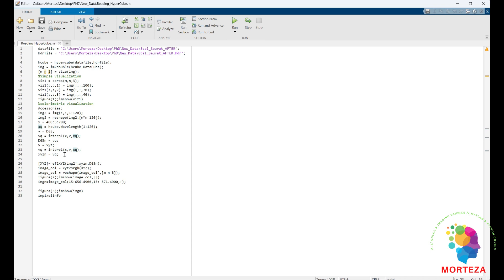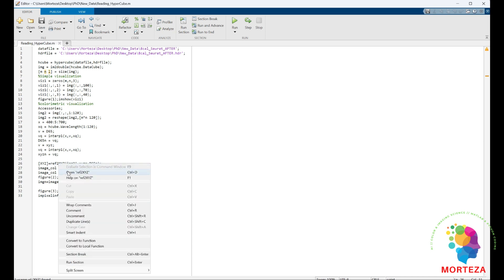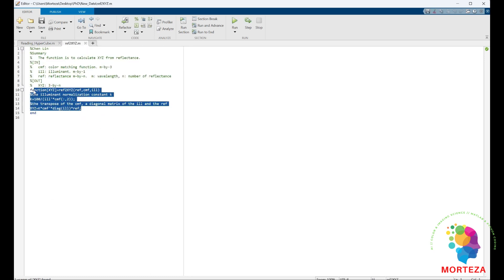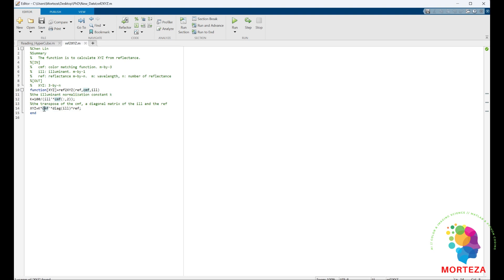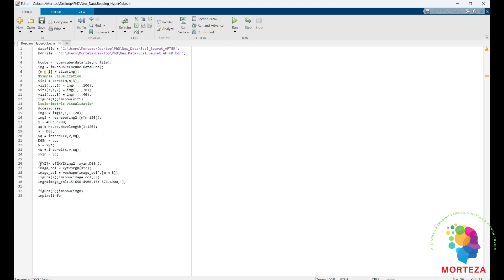After estimating the data of the standard illuminant and the standard observer in the wavelength range I have, I use the function ref_to_XYZ, which changes the reflectance spectra into XYZ tristimulus values. This function changes the spectral reflectance data of objects into CIEXYZ tristimulus values. To do that it needs the spectral reflectance data of the object, spectral data of the illuminant, and the color matching function of the standard observer. This is a very simple function — you just multiply the color matching function by the diagonal matrix that contains the illuminant spectral data, then multiply that by the spectral reflectance data of the object, which is our hyperspectral data. The result is saved in the variable XYZ, which holds the CIEXYZ tristimulus values.